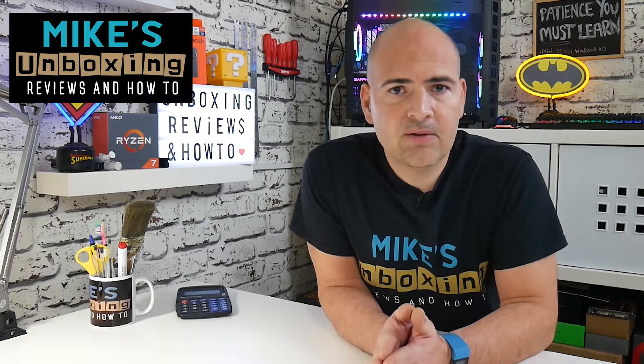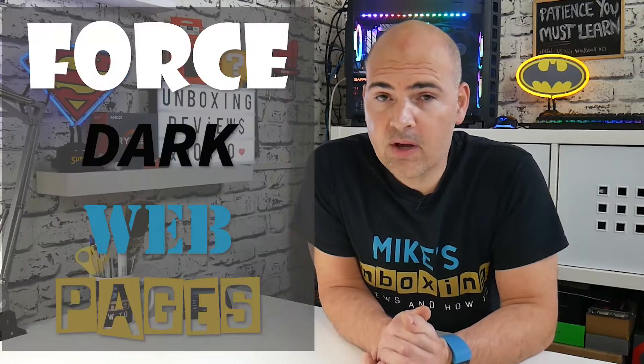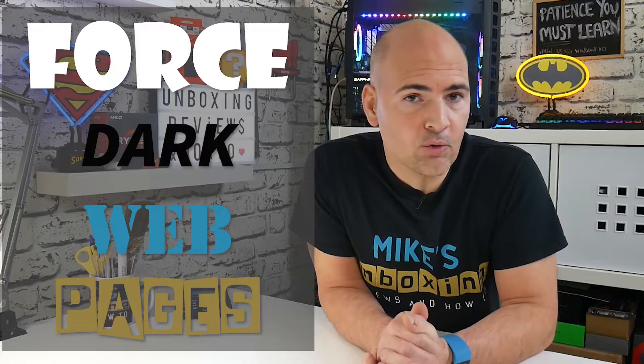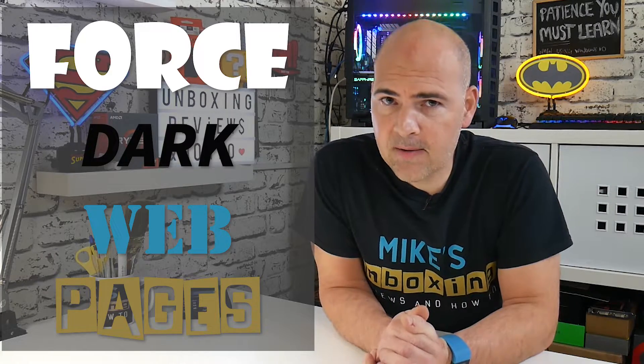Hi, this is Mike from Mike's Unboxing, Reviews and How To, and today I'm going to show you how to force enable dark mode in Google Chrome. Keep watching to find out how.